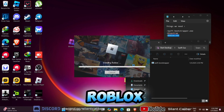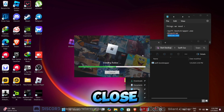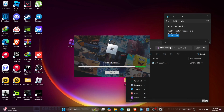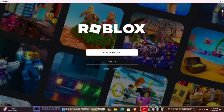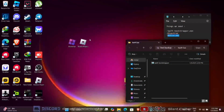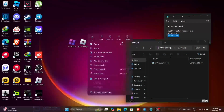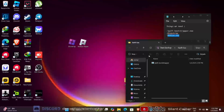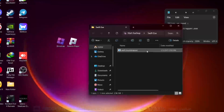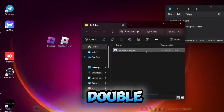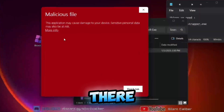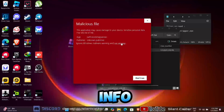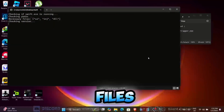Double-click on Roblox, then let it install, and after that just close it. Then double-click on bootstrapper.exe — there will be a pop-up. Press More Info, then Run Anyway, and wait for the files to be downloaded.